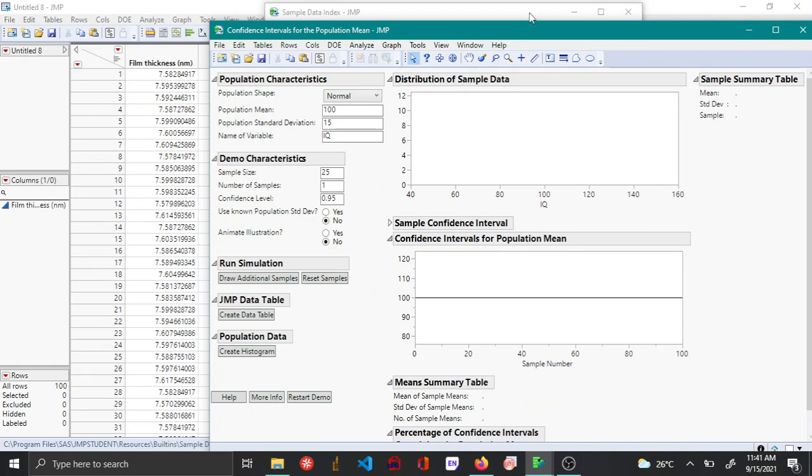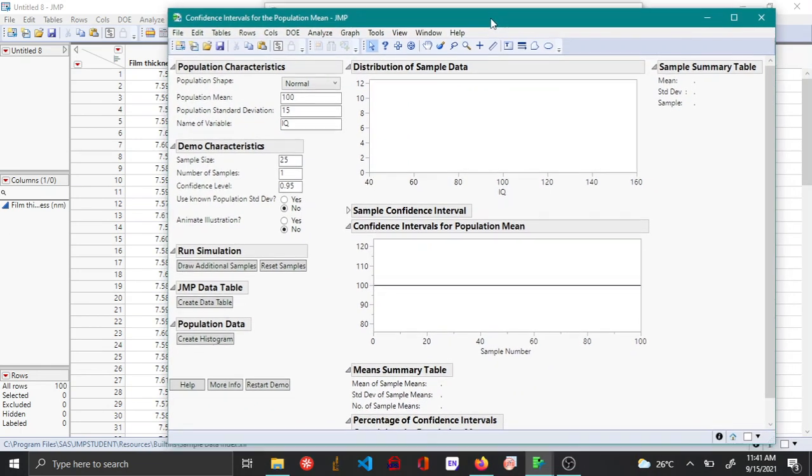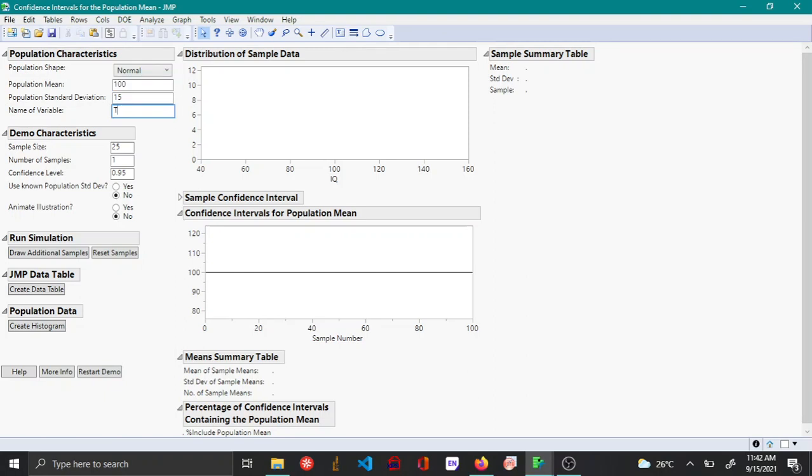So this is the menu that opens up. Here let's say we have a population mean that is known at 100 and has a standard deviation of 15, and let's name this as thickness.